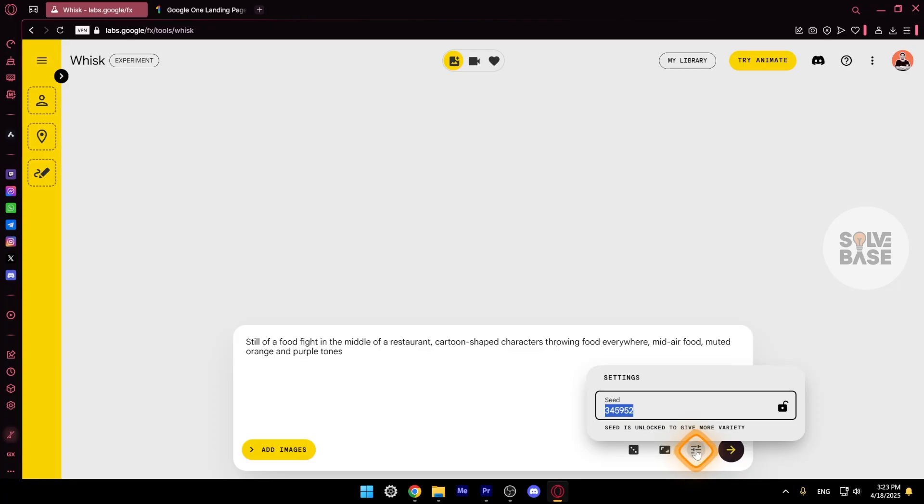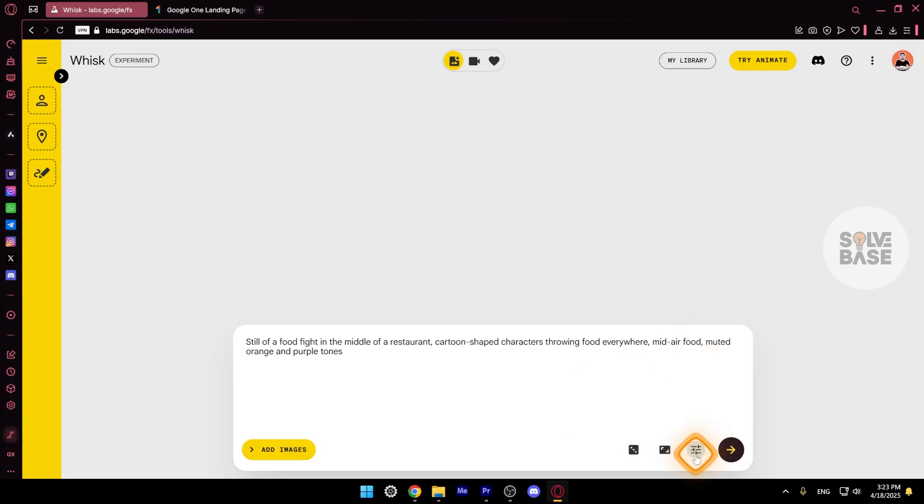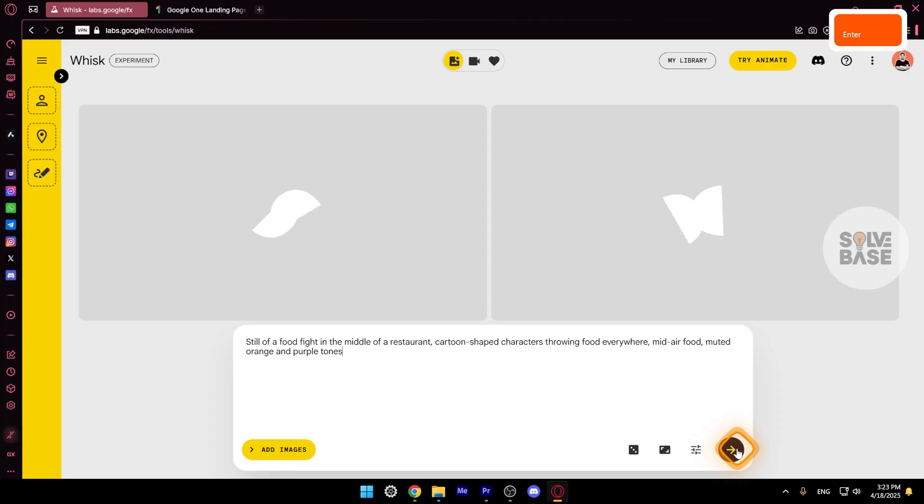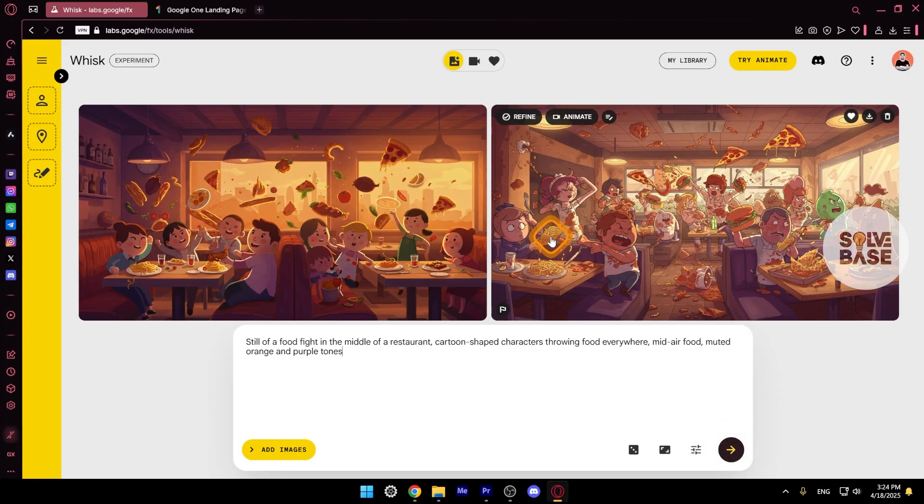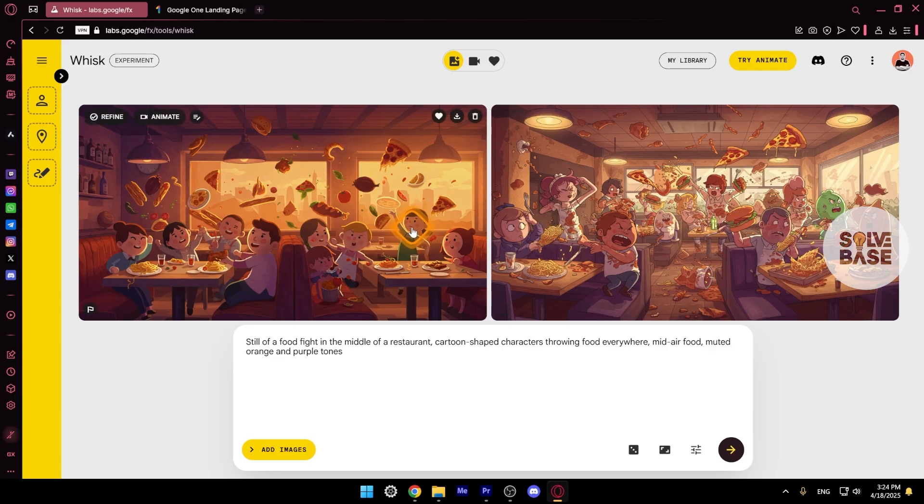Next to this, we got settings. This is seed. I'm not really sure what this does, so I'm not going to explain more on this. Let's click on this enter button. Or you can also press enter on your keyboard, which is going to start generating this image.